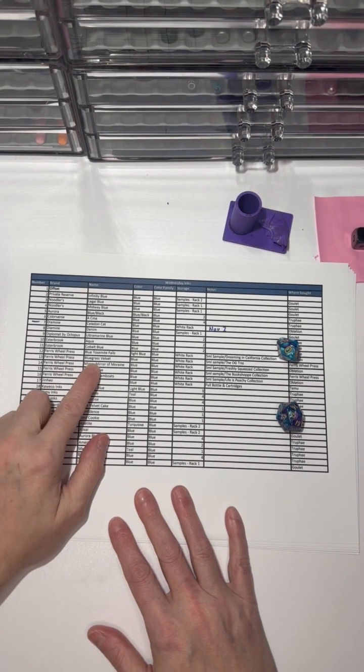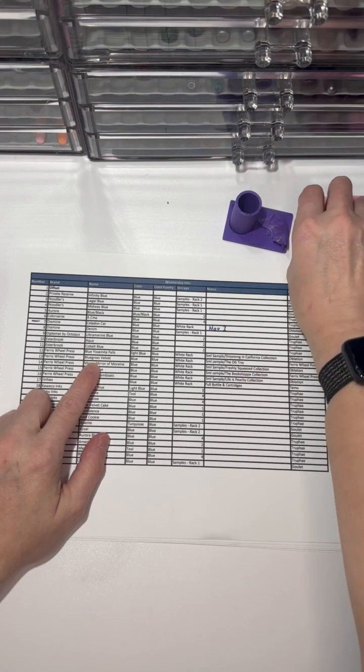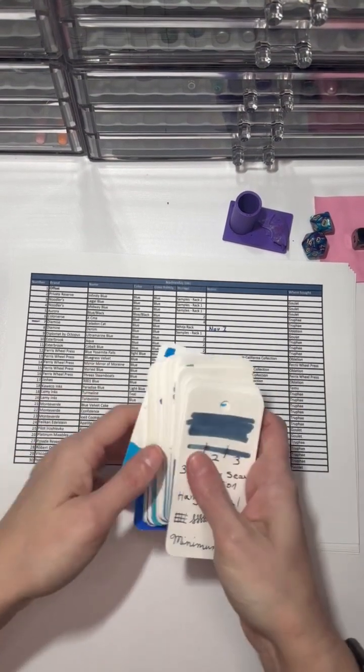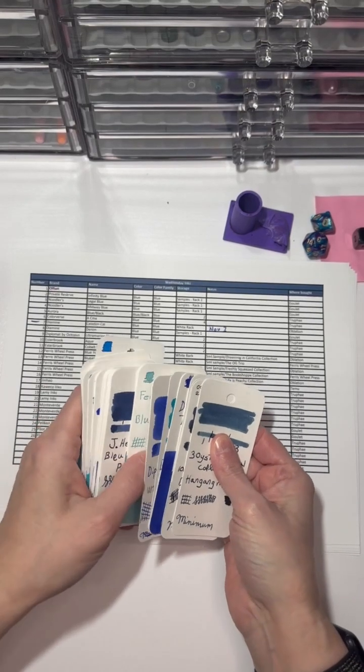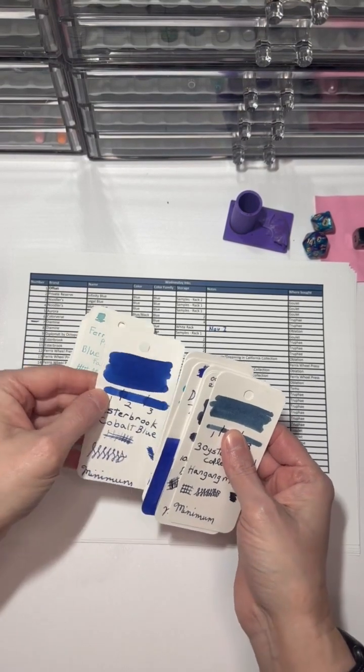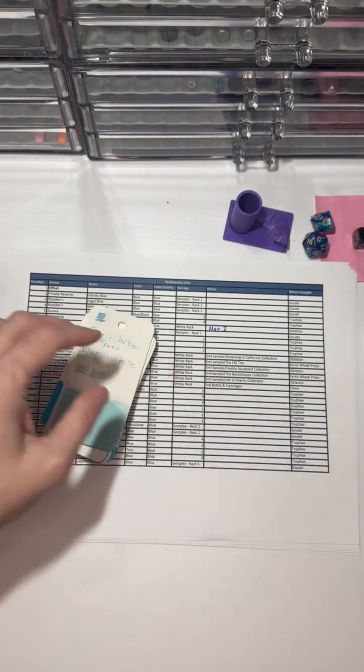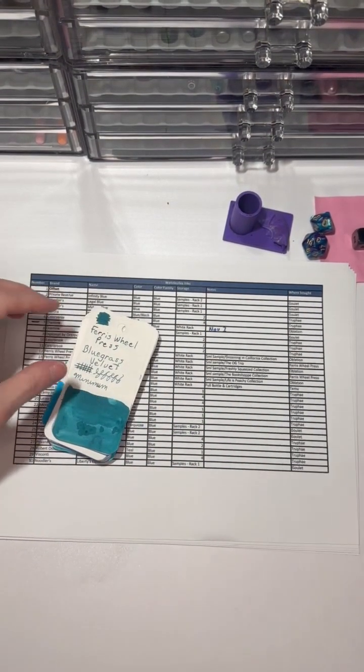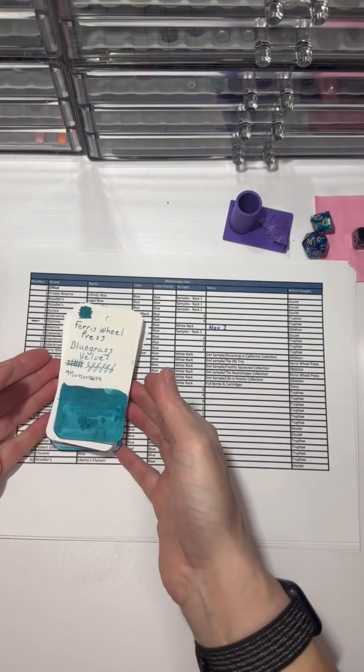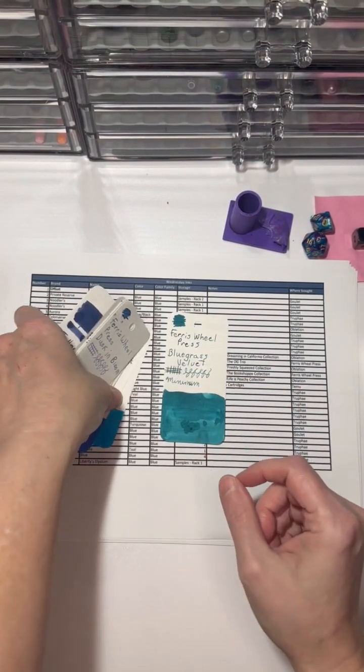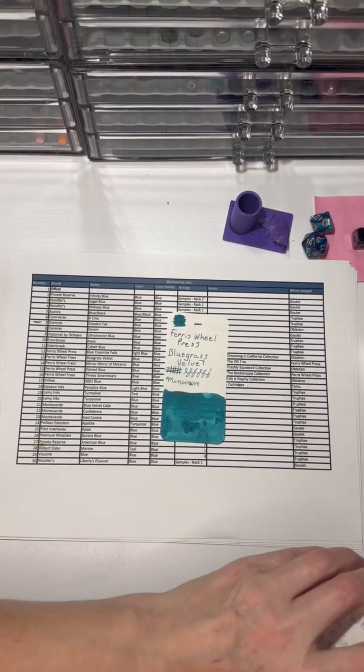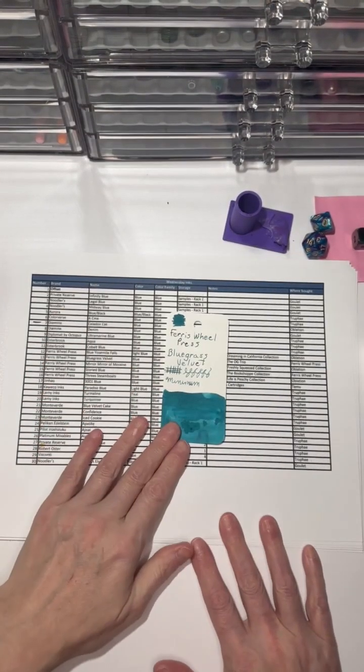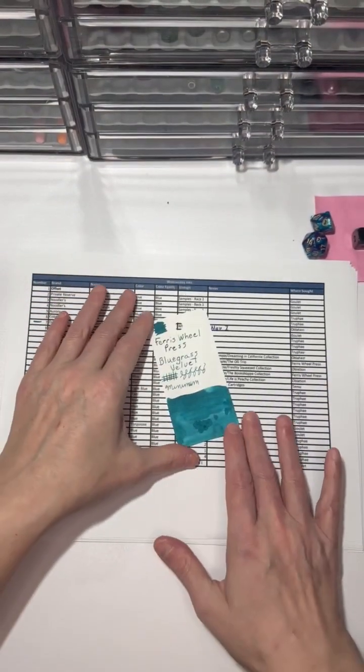Not minding it too much. It's Bluegrass Velvet, which is from the original trio. So I did buy a ton of Ferris Wheel Press inks back in August, so I'm not surprised that these are coming up. I might in April try and mix it up a bit.